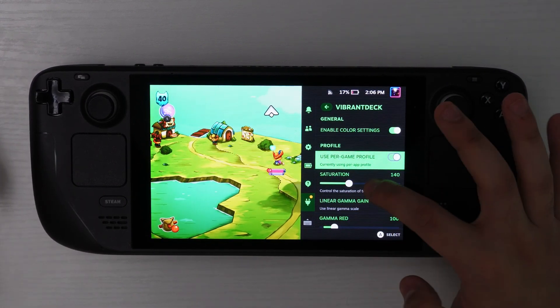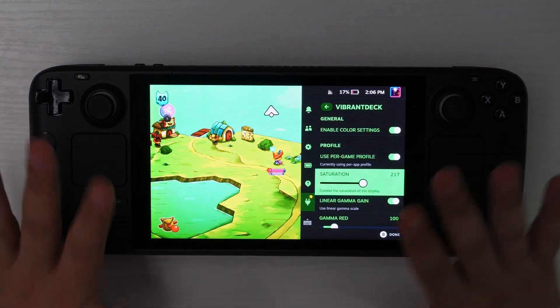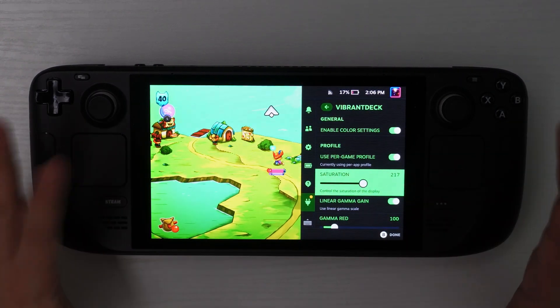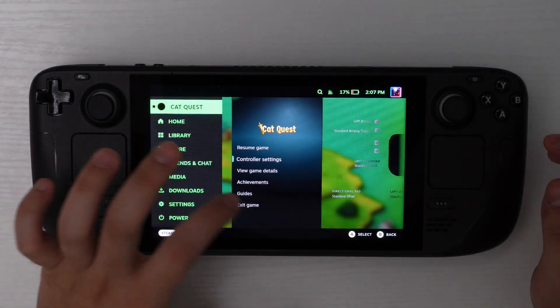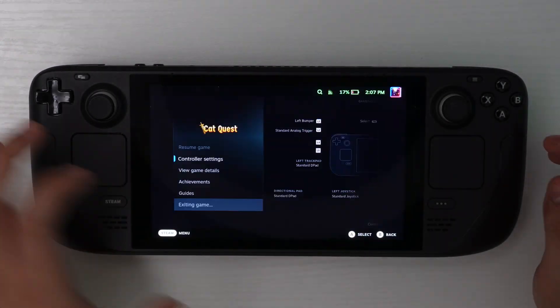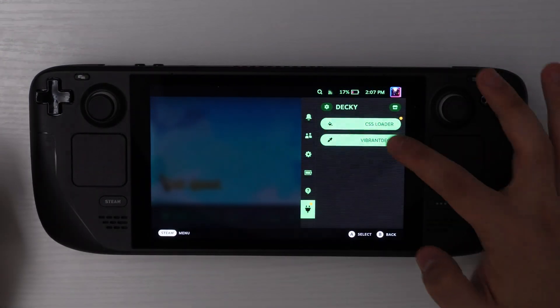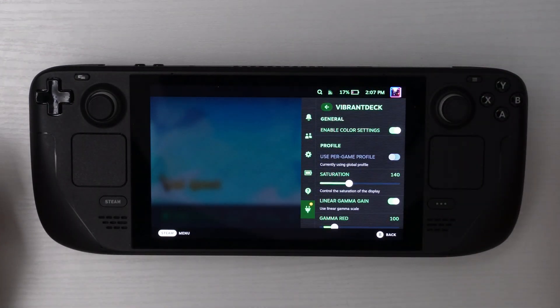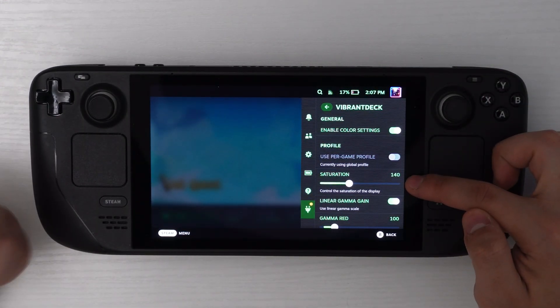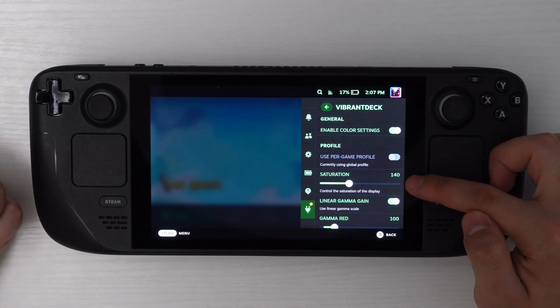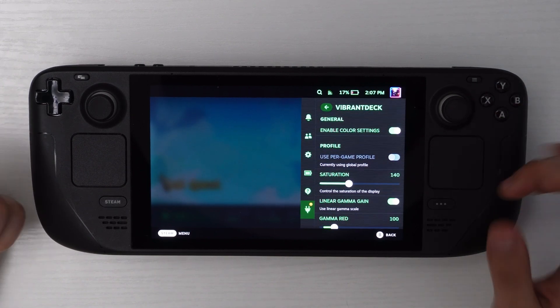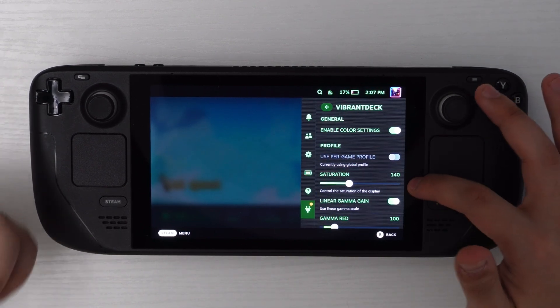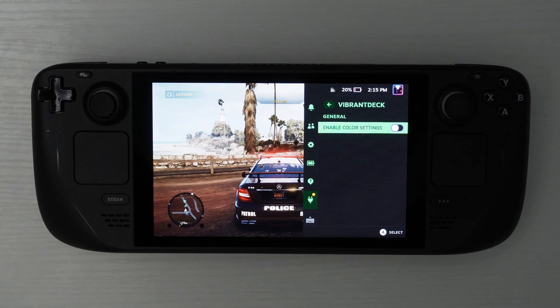For example, I'm going to turn it up to like 217. This hurts my eyes. And then I'm going to close out of the game. And you'll notice that once I close out of the game, if I go back to Vibrant Deck, it's still at 140 instead of 217 because it memorizes that for that game, I wanted 217. And for the desktop, I wanted 140.